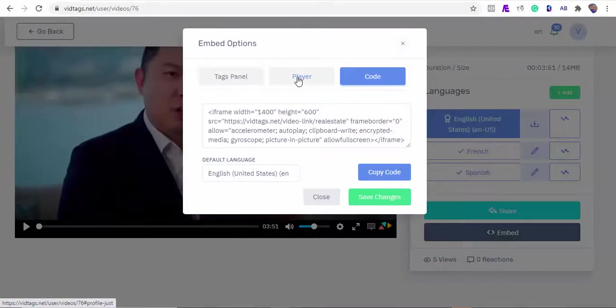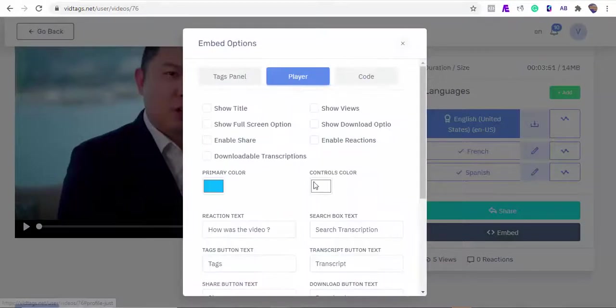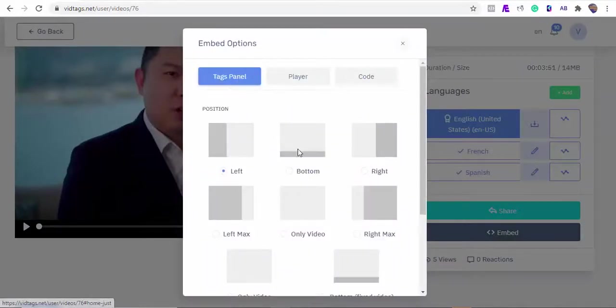One of my favorite embed positions is the bottom position. I'll switch to it so you can see how it looks.